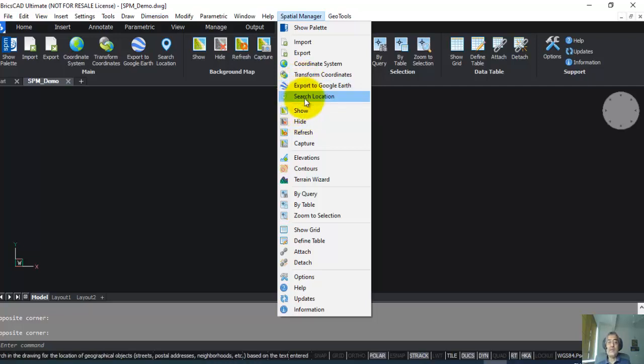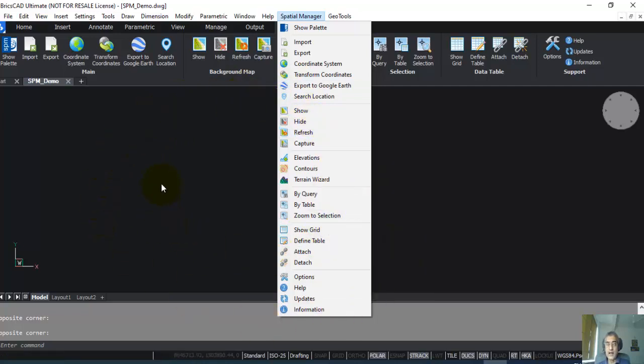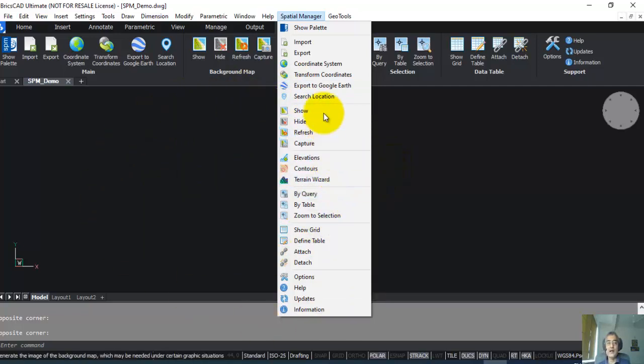The second reason why I would recommend Spatial Manager is this makes it super easy for you to export KML and KMZ files to Google Earth. Simply draw your data on the CAD like you do your normal designs, and with this option you can export it to Google Earth.